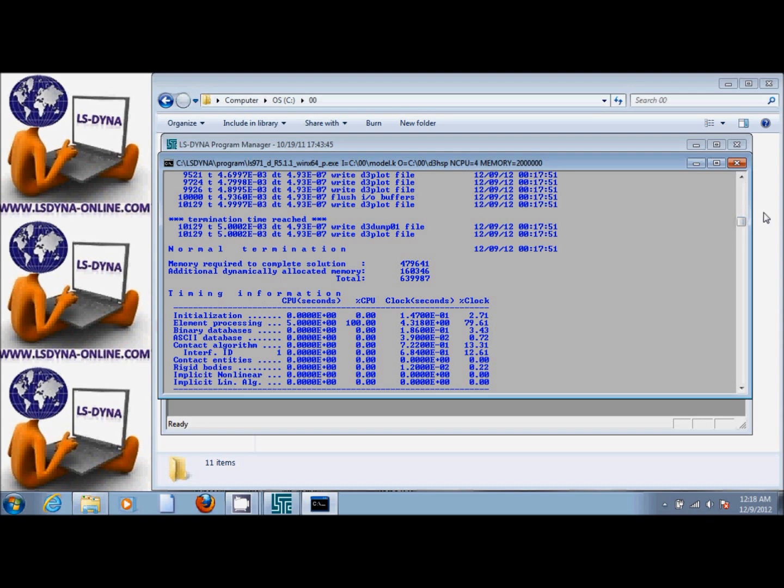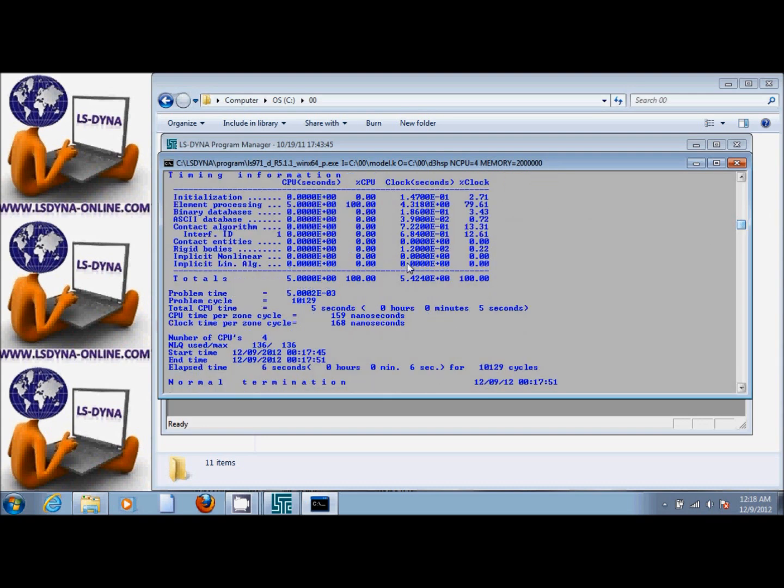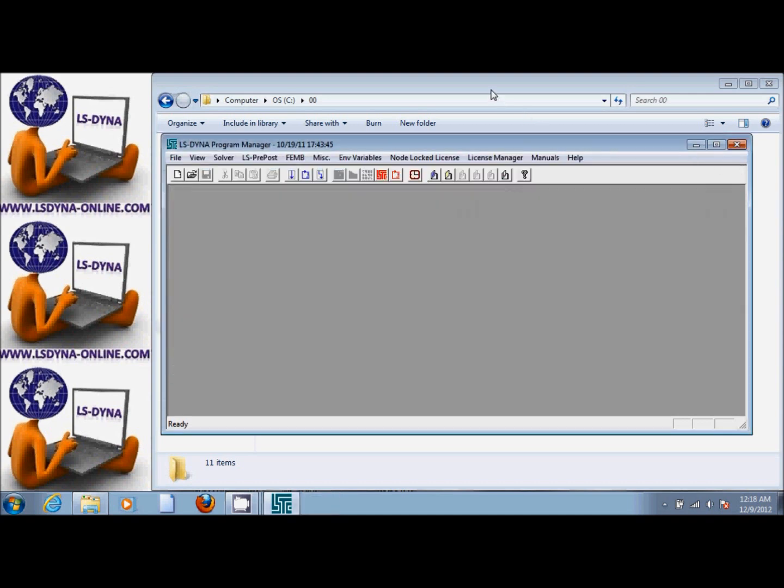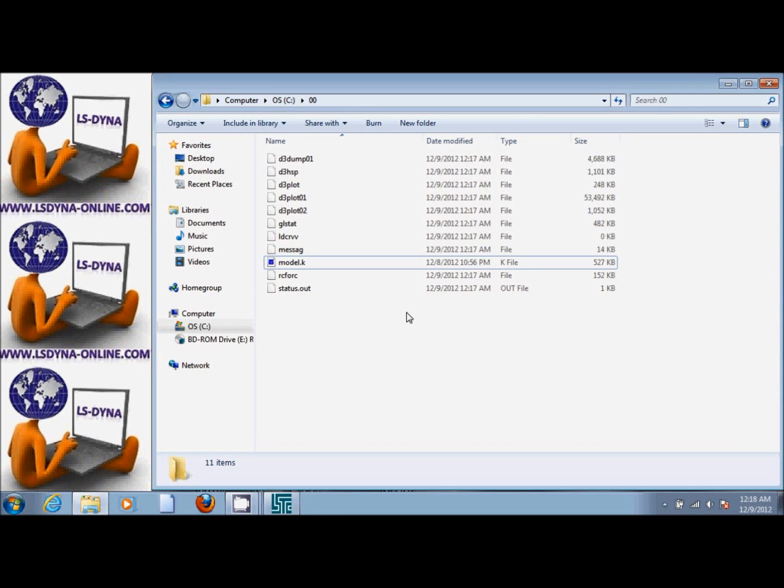We close this window and we go to the directory where we had the input file. We see other files were generated by LS-DYNA. Some of these files are binary files, some of them are ASCII files.